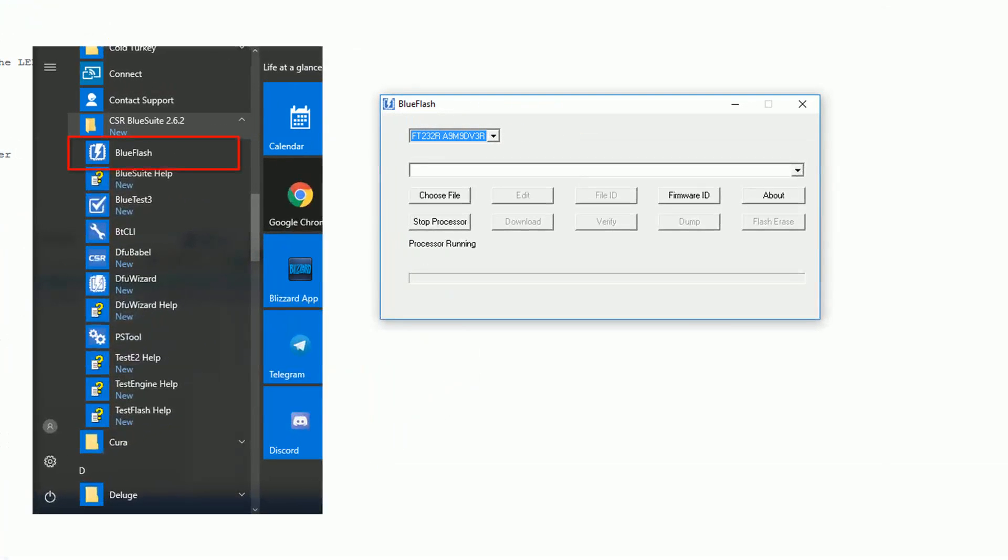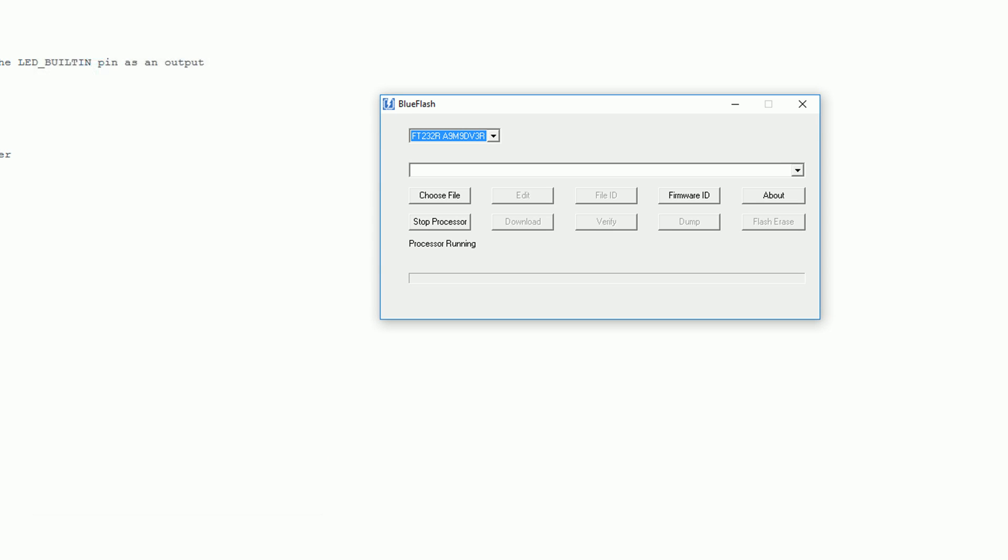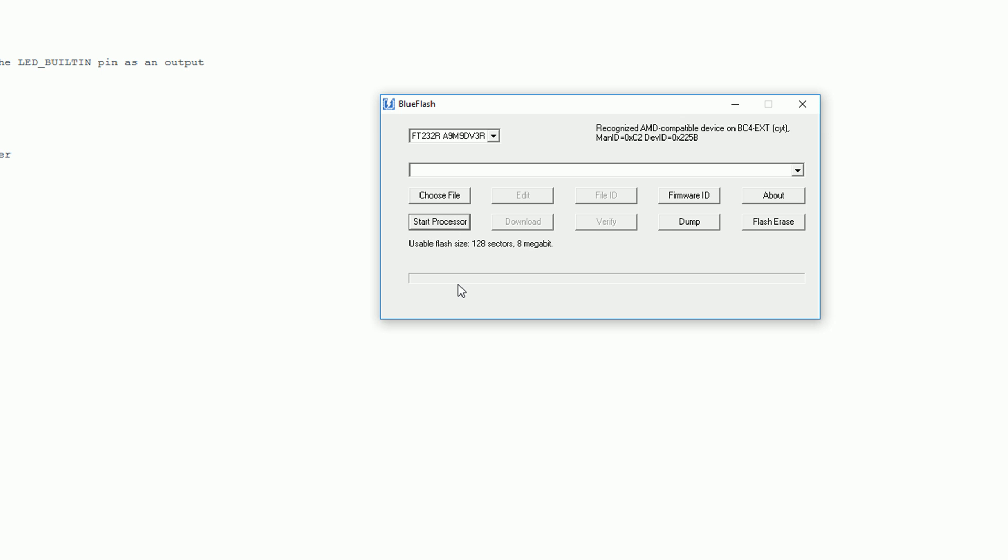We should now be ready to go so launch the blue flash tool. If you don't see the processor running message there's something wrong so check your wiring and make sure you don't have any shorts. The first thing we want to do is click the stop processor button.